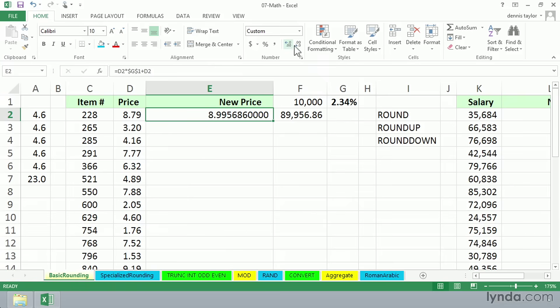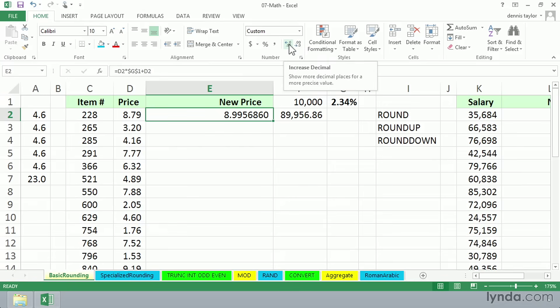And whether we increase or decrease, we are not changing the value. And it's a common mistake with Excel novices to somehow assume that using these buttons changes values. It doesn't. Not at all. So we've got a bit of a problem on our hands.